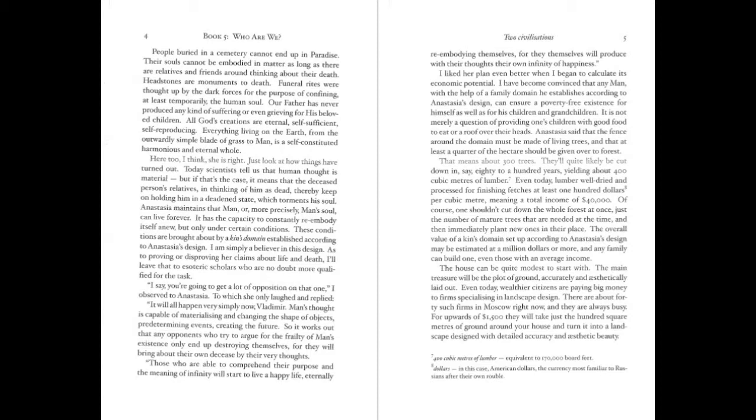Our Father has never produced any kind of suffering or even grieving for his beloved children. All God's creations are eternal, self-sufficient, self-reproducing. Everything living on earth, from the outwardly simple blade of grass to man, is a self-constituted, harmonious, and eternal whole. Here, too, I think she is right. Just look at how things have turned out. Today, scientists tell us that human thought is material. But if that's the case, it means that the deceased person's relatives, in thinking of him as dead, thereby keep on holding him in a deadened state, which torments his soul.